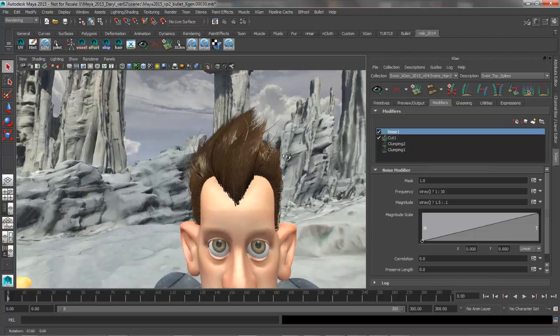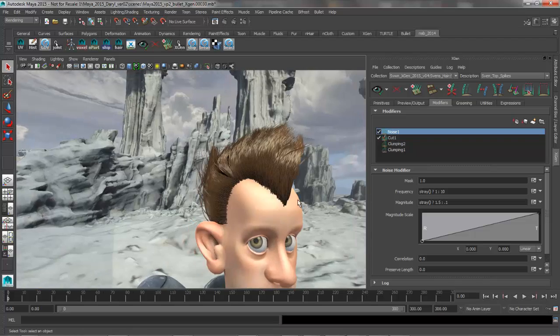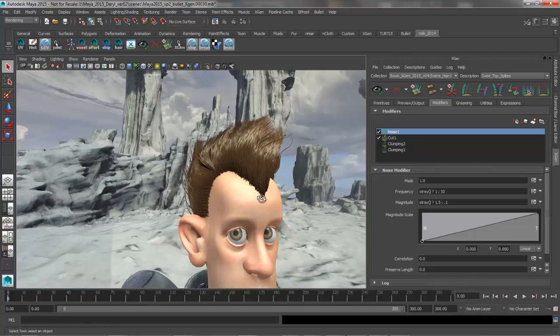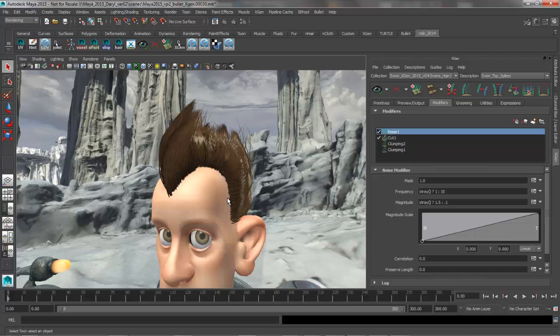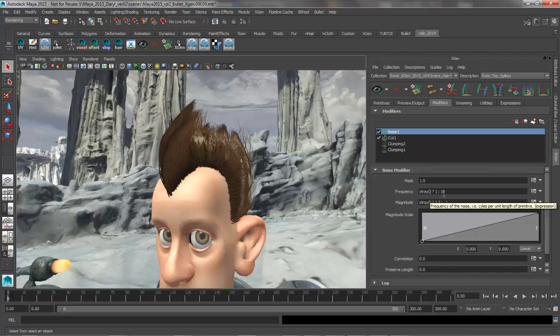So that's just a quick example of how we can use expressions inside of XGen to make a decision between two different attributes, a value of 1 and a value of 10, or a value of 1.5 and a value of 0.1, and it's basically saying if it's within the stray variable, it's going to get the first number. If it's outside of that stray, or they're not flagged as stray hairs, it's going to get the second number.